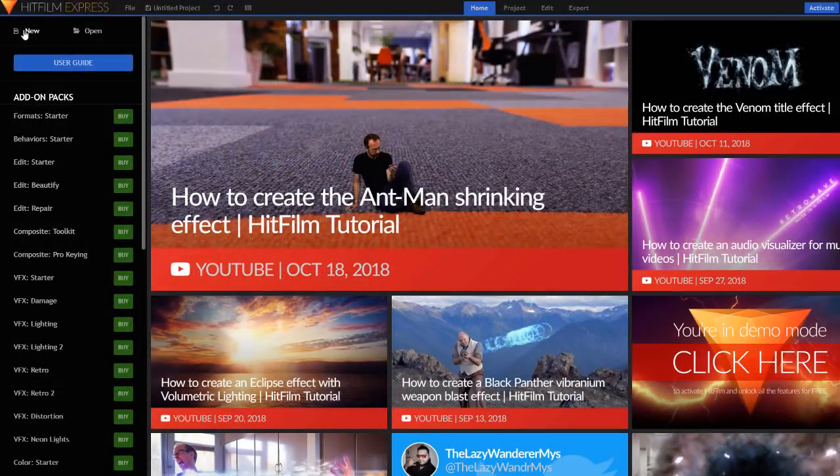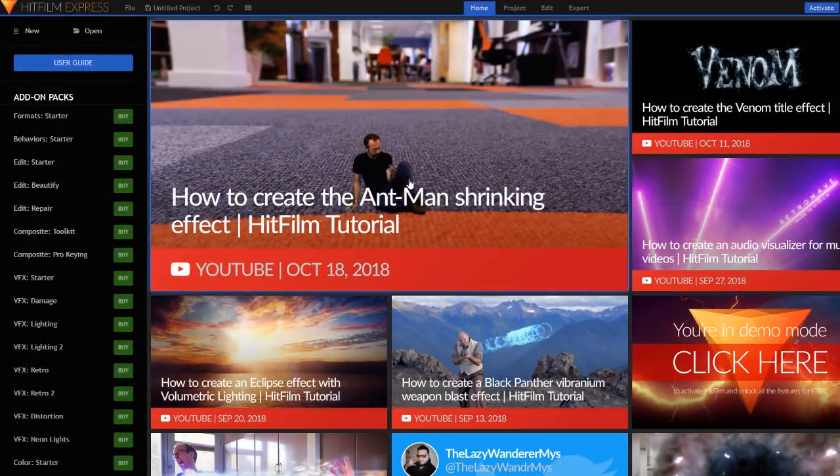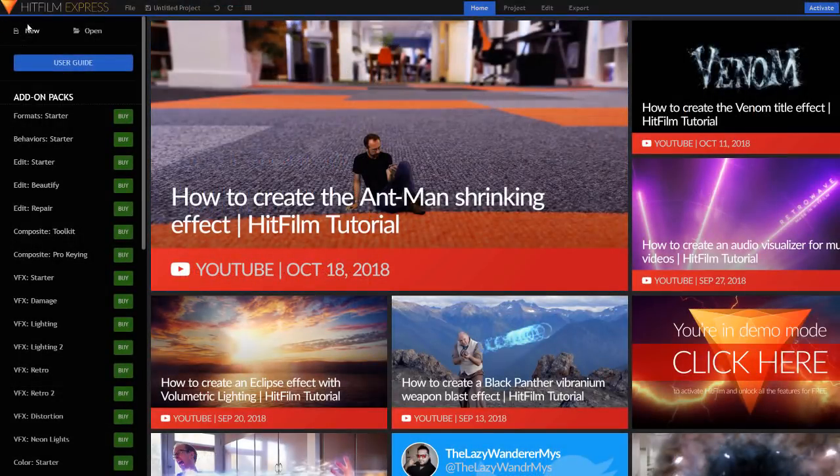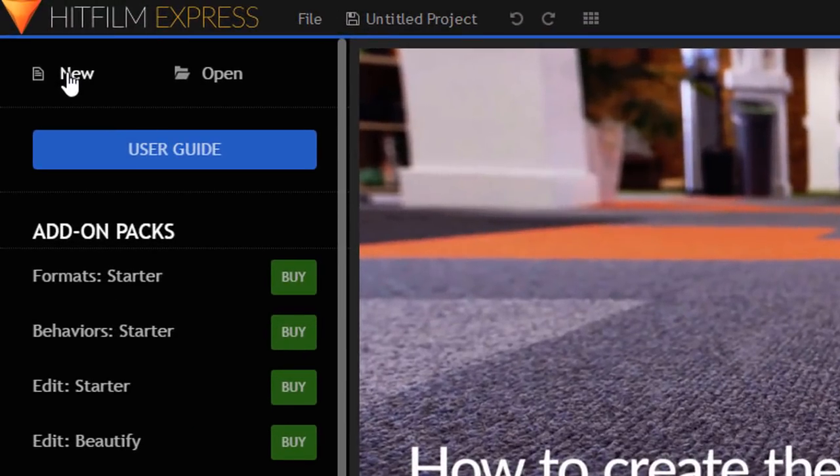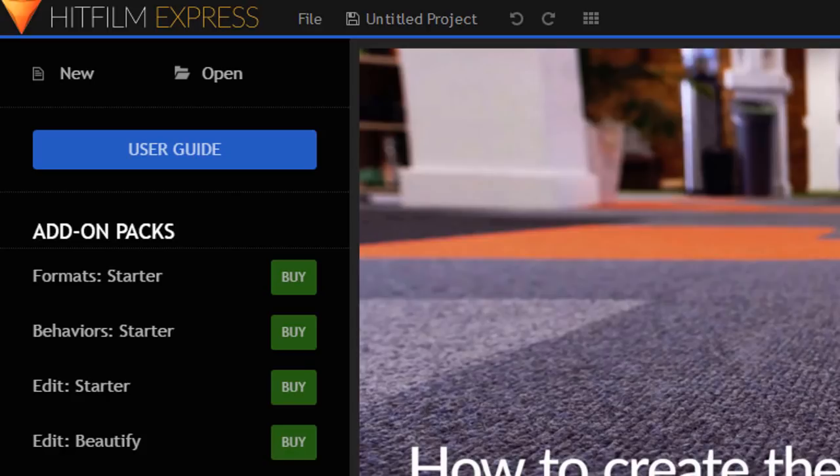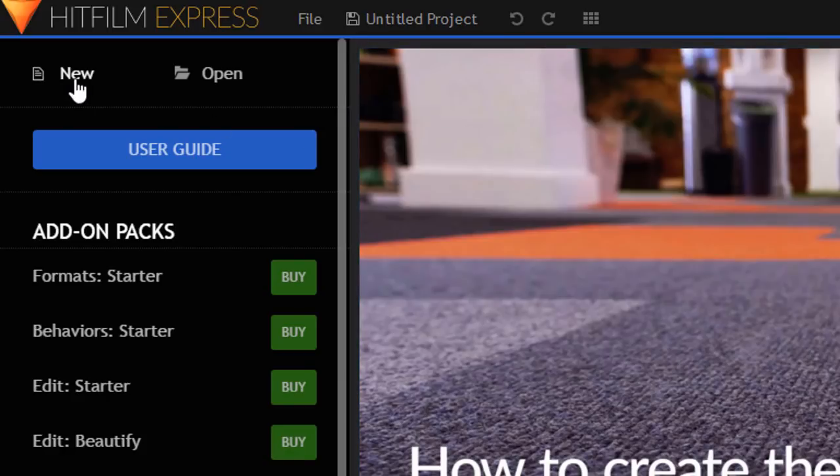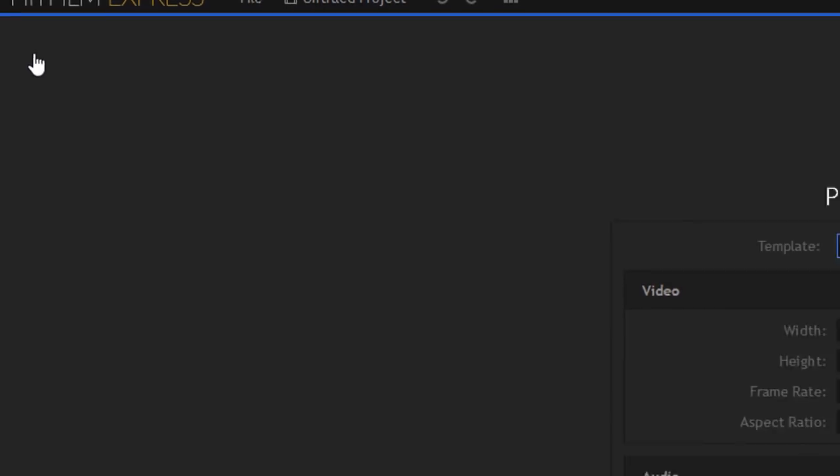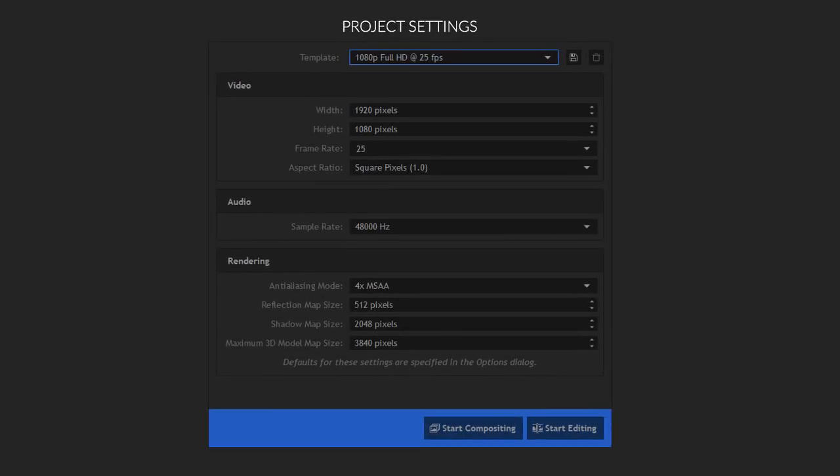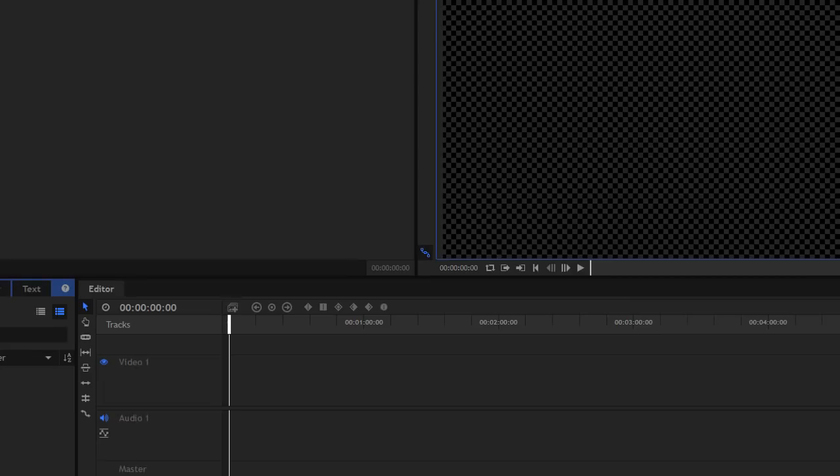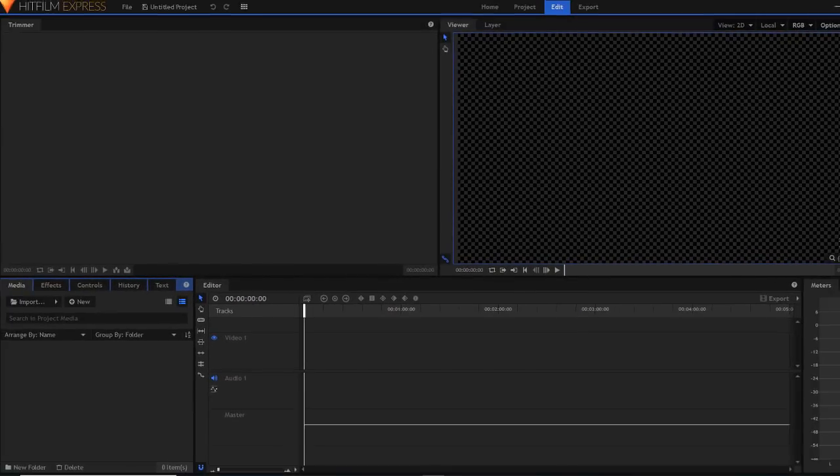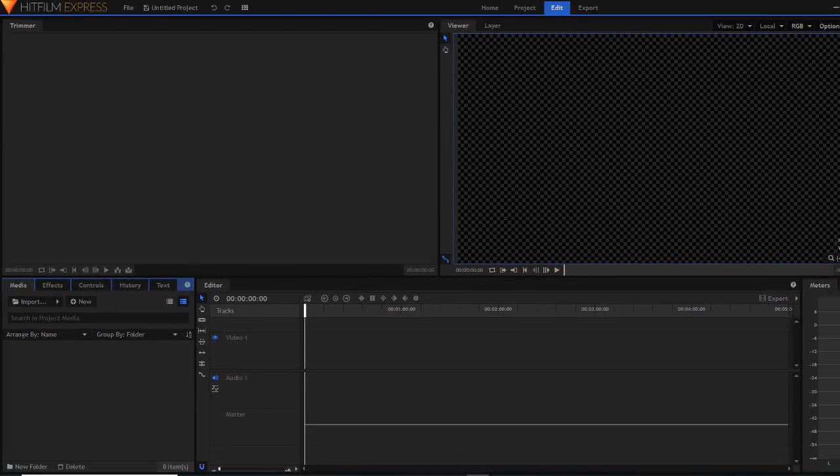Once you've launched the program, you will end up on the home page where you've got a bunch of tutorials. To create your new Facebook cover, simply click on the New option at the top left hand side of the screen. This will open a pop-up window where you can start entering the parameters of the new project we're going to be working on. To keep things simple for our banner, just stick with the default settings and click on Start Editing.